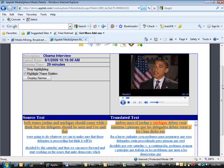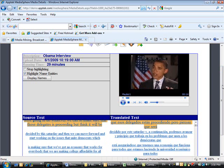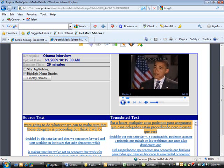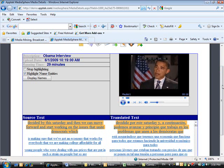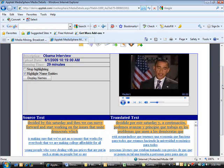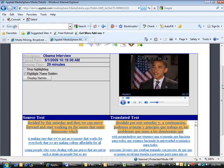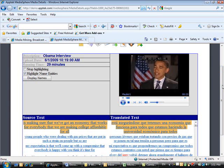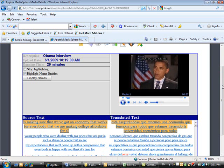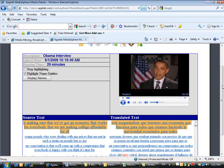While the video is playing, the segment of speech recognized by the ASR engine will be highlighted in both source and translated text display. To stop highlighting of text while the video is playing, simply check the Stop Highlighting checkbox.